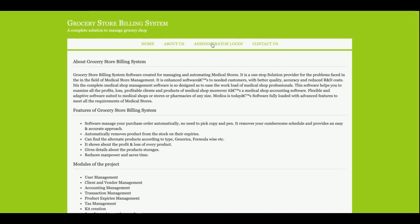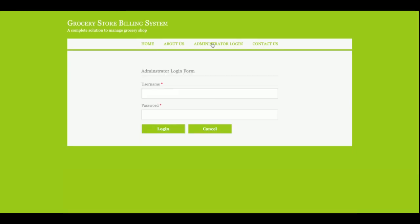This is the admin login. This is a dynamic page, and if you don't know the user ID and password of the project, then you will not be able to log inside the system. And this is the contact us.